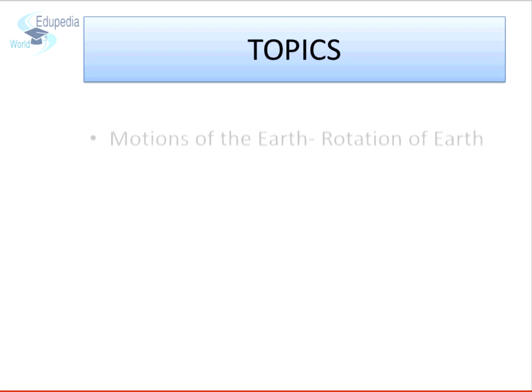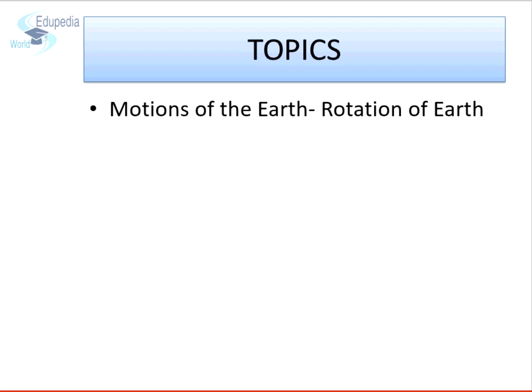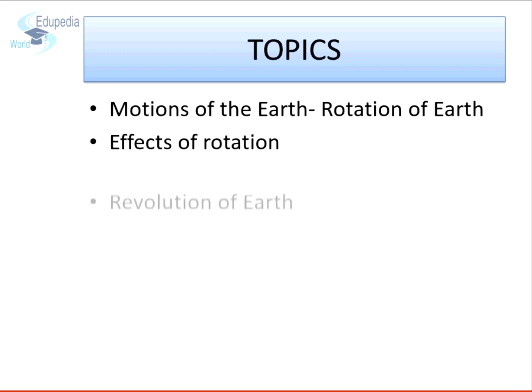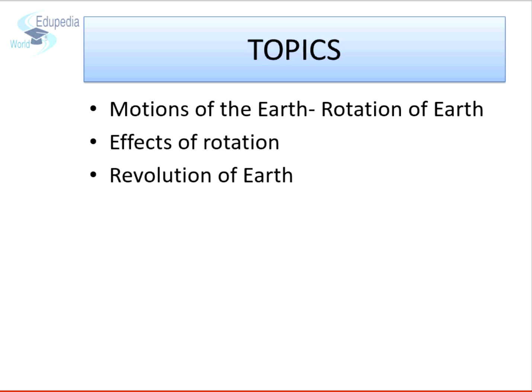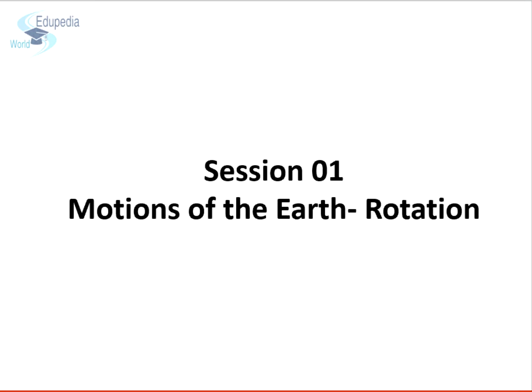This chapter has been divided into four topics: motions of the earth, rotation of earth, effects of rotation, revolution of earth, and effects of revolution. This is the first session of this chapter. In this session, we are going to learn in detail about various motions of our earth and, specifically, rotation of our earth.